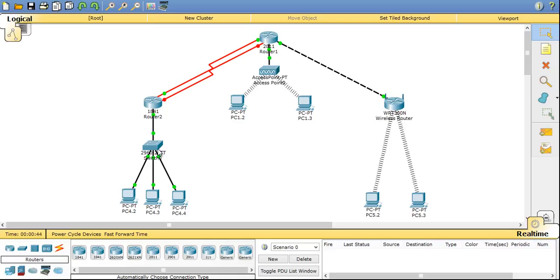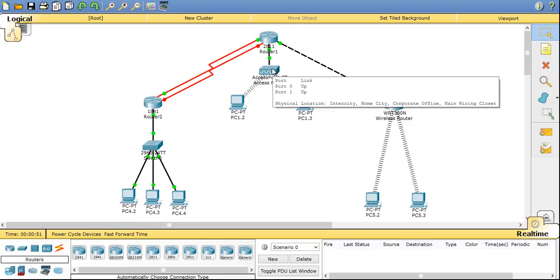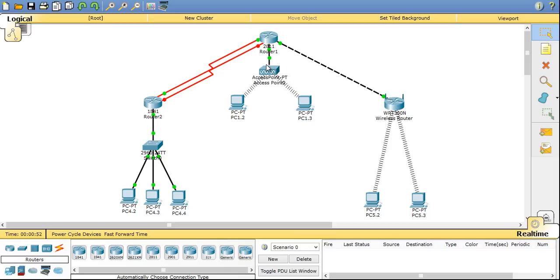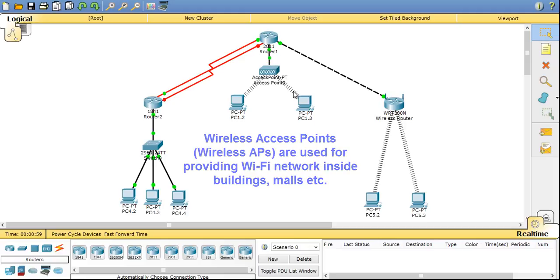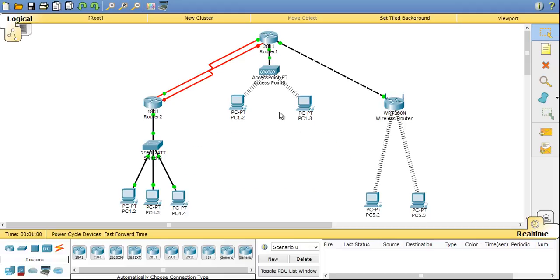Now under one router there is a switch and three devices are there. Now also with the core router I have connected a wireless access point and I have connected two desktop PCs to this access point wirelessly. In my previous video I told you how to make a desktop work as a laptop by inserting a Wi-Fi card.